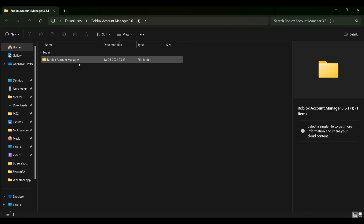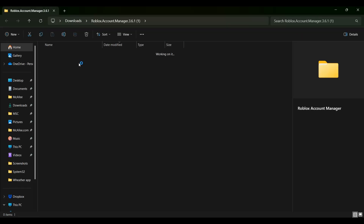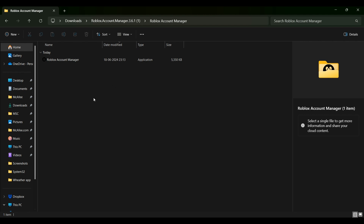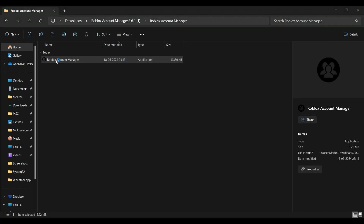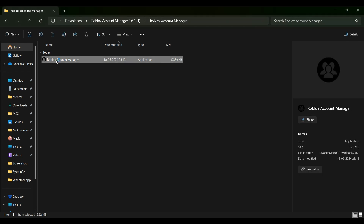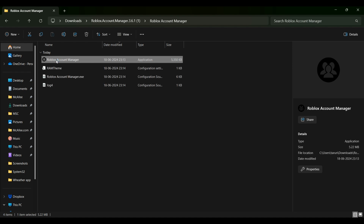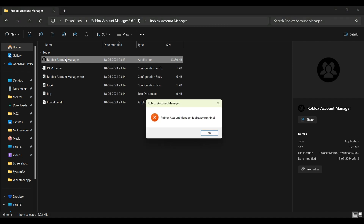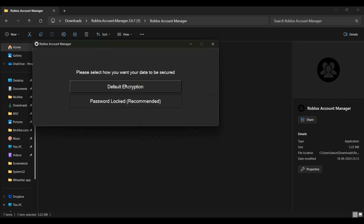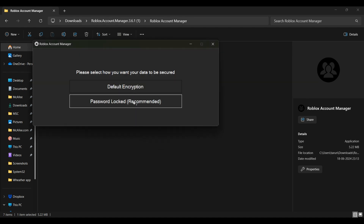After extraction it will look like this. Open the folder and you will see the application along with all the files. Click on the application to open it, and wait for it to launch.